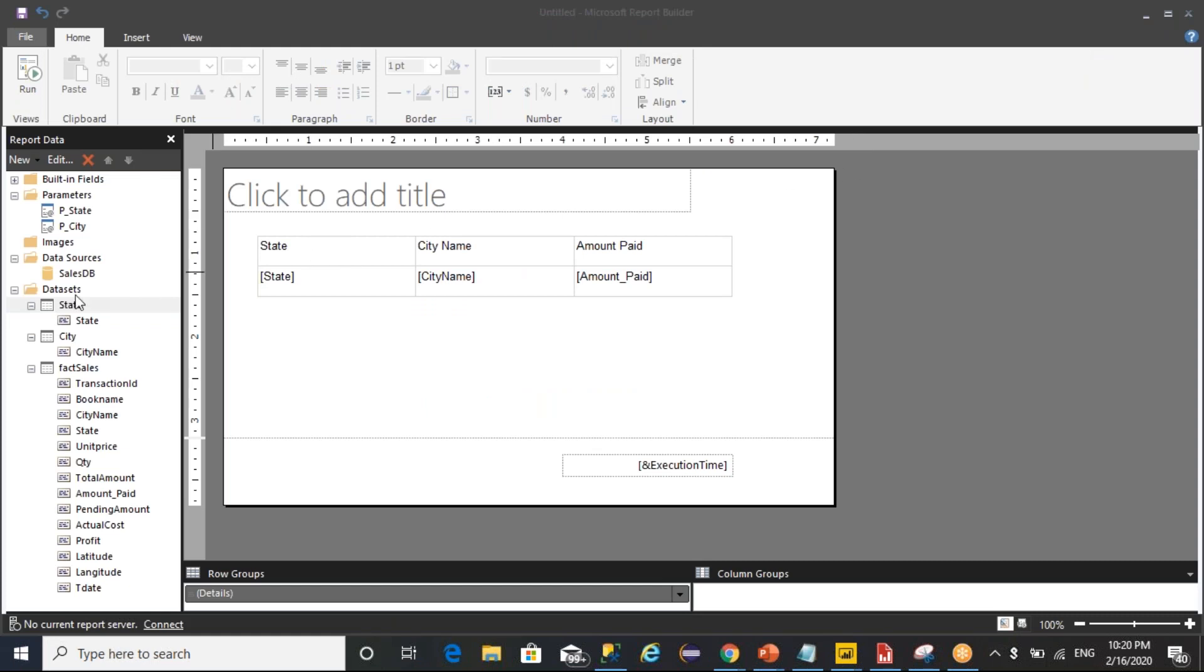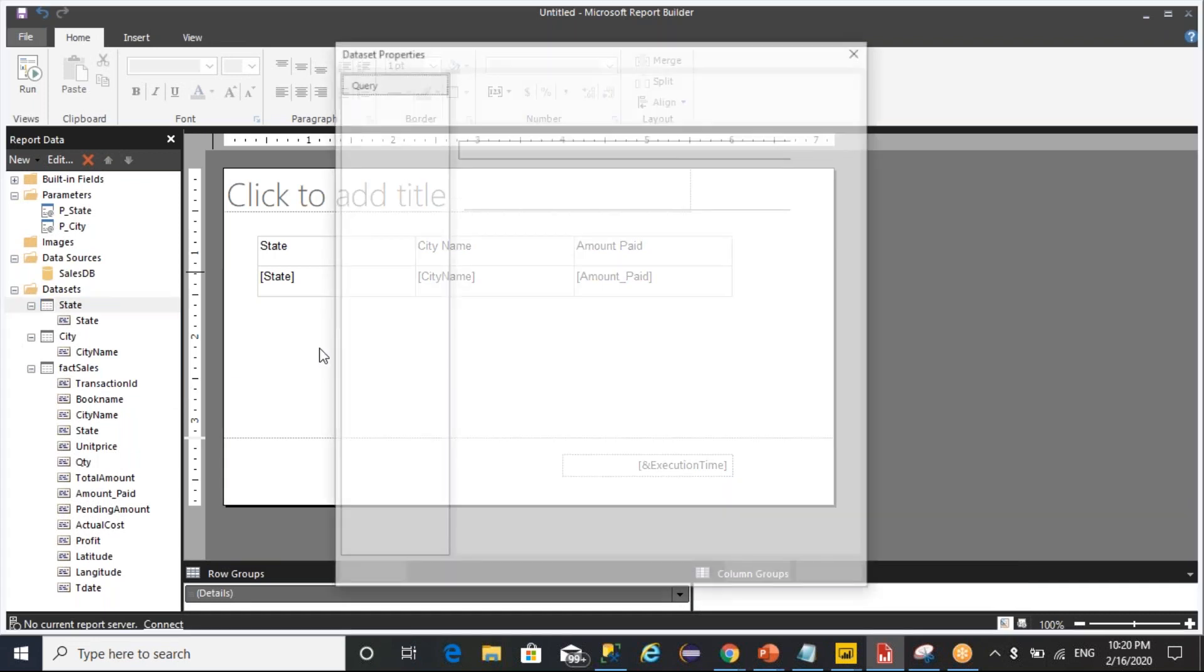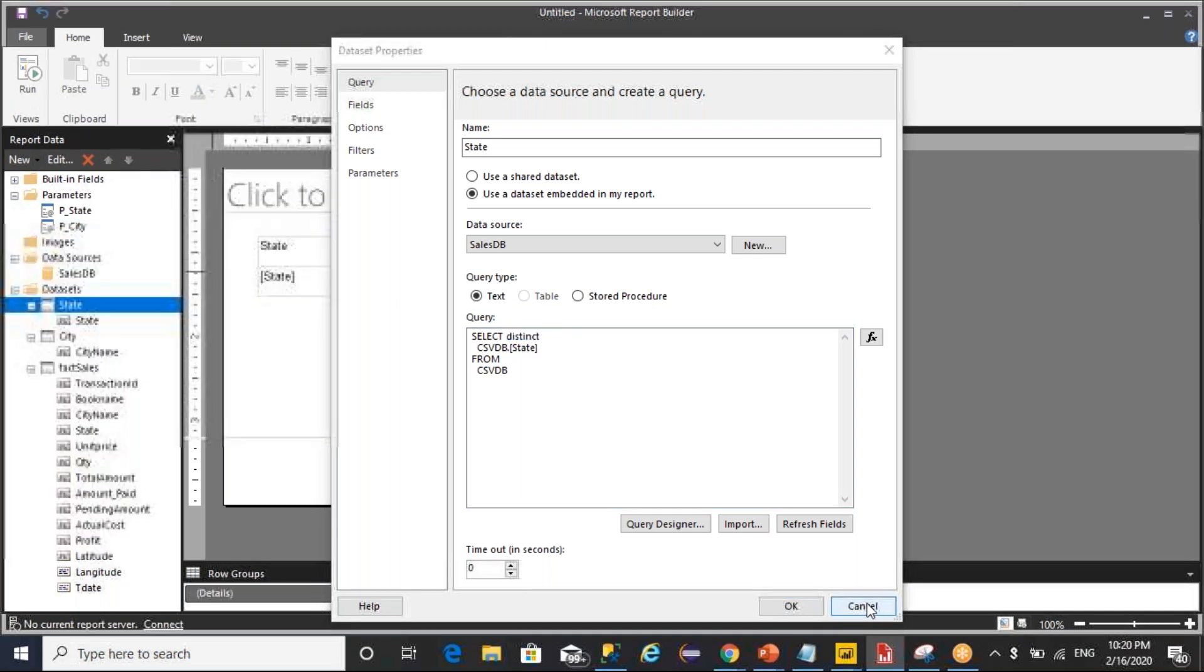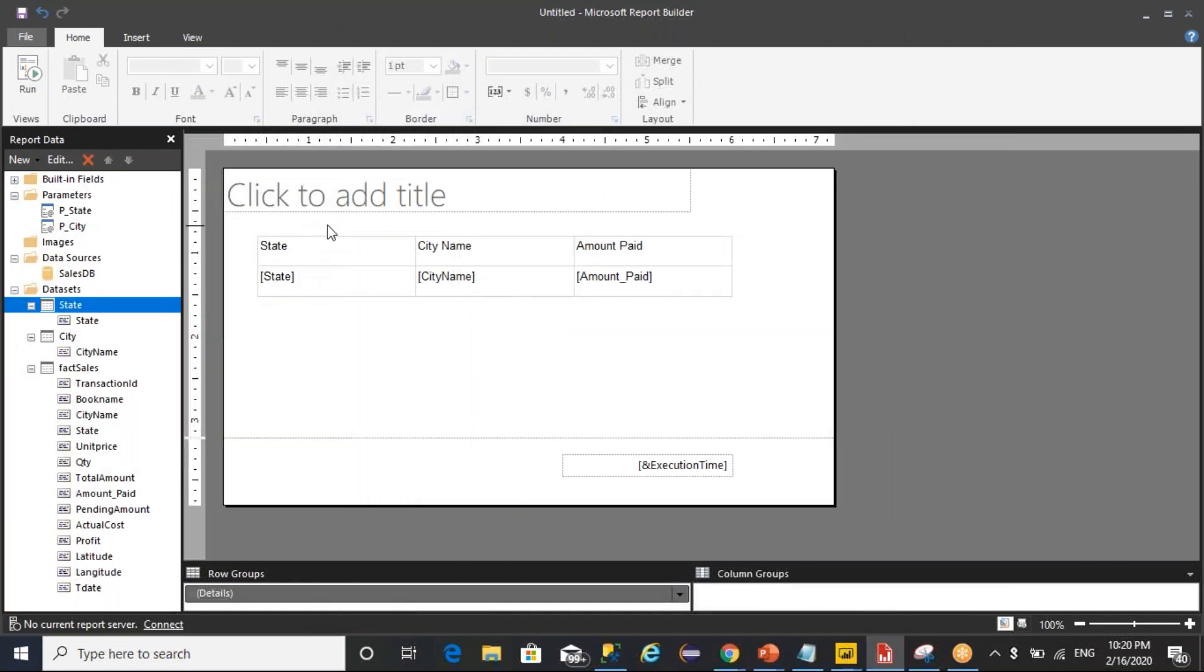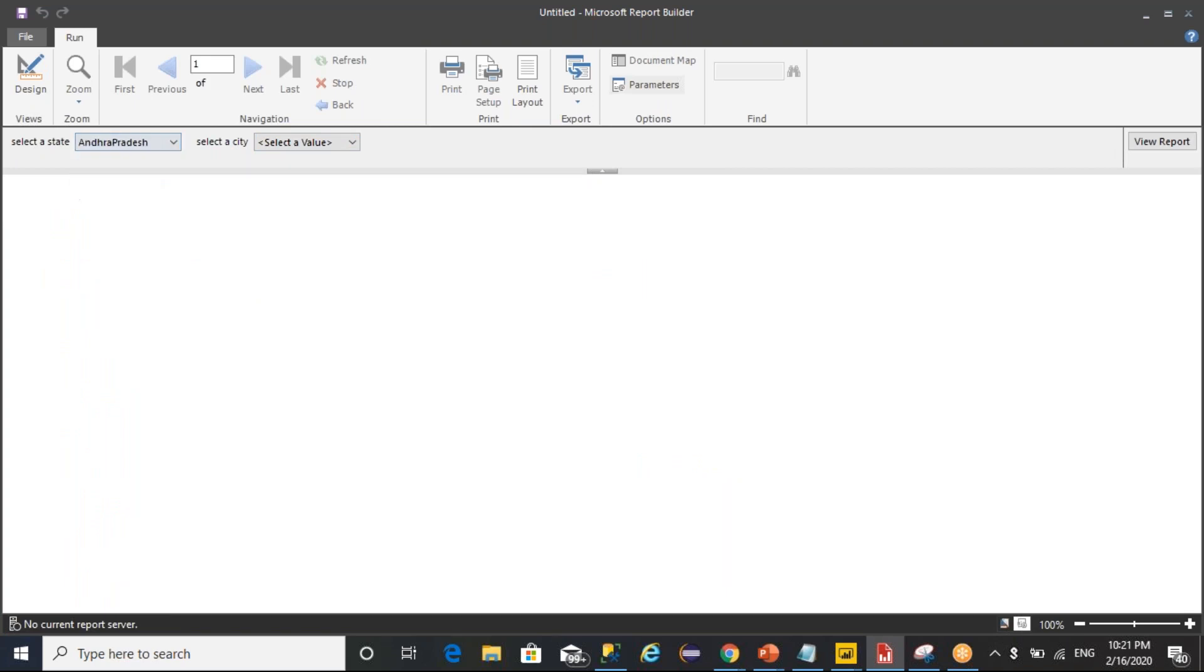Okay, so what happened is as part of state, whenever we are writing a query, I made a spelling mistake at distinct time. That was the blocker, it is unable to load the data. Now I fixed that one and you can run it and verify. So it is asking for a selected state and selected city.